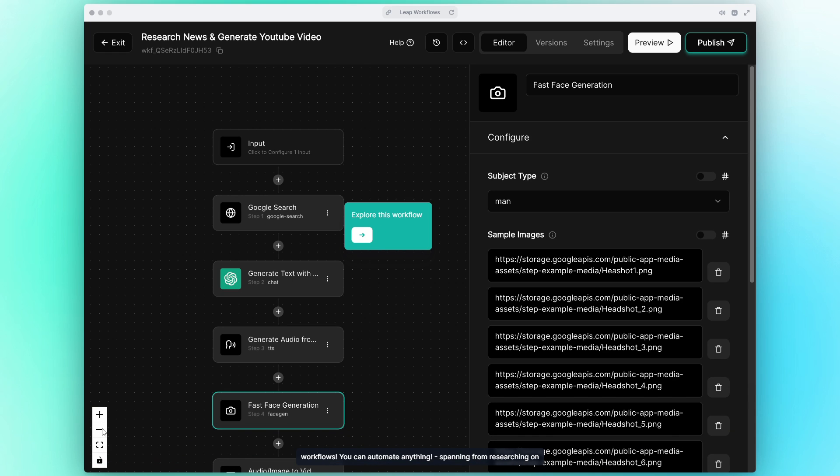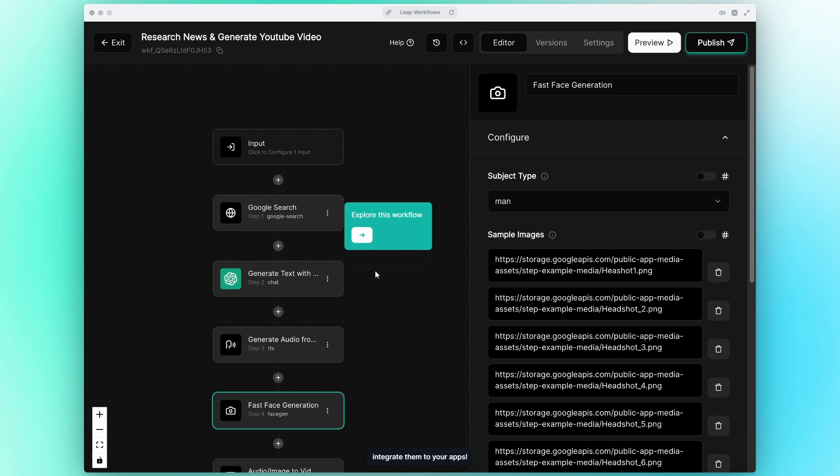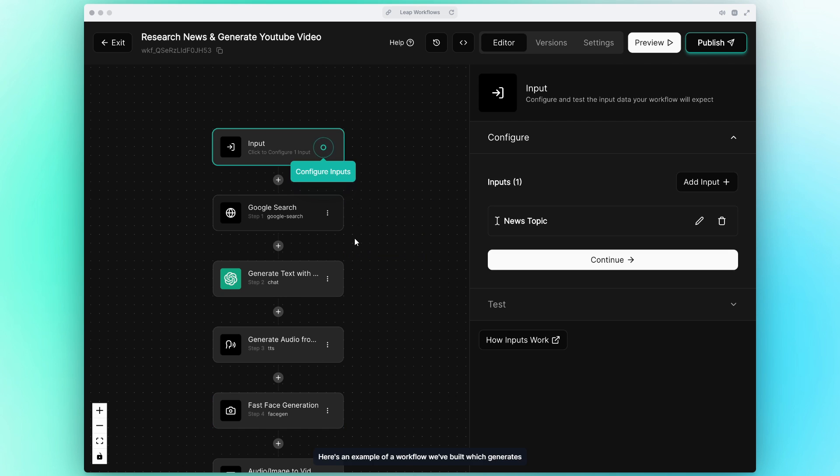You can automate anything spanning from researching on the web to generating or repurposing content or even produce entire videos. Our editor lets you choose models like OpenAI GPT or Stable Diffusion and connect them together. Then you can run them directly on the dashboard or integrate them to your apps. Here's an example of a workflow we've built which generates a video based on the latest news on a given topic.